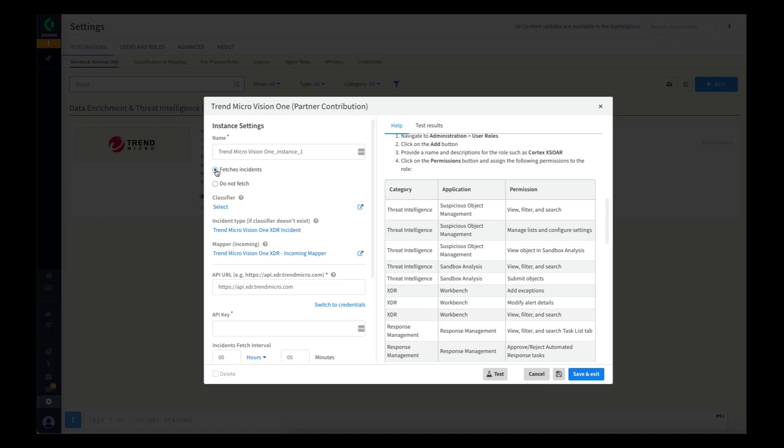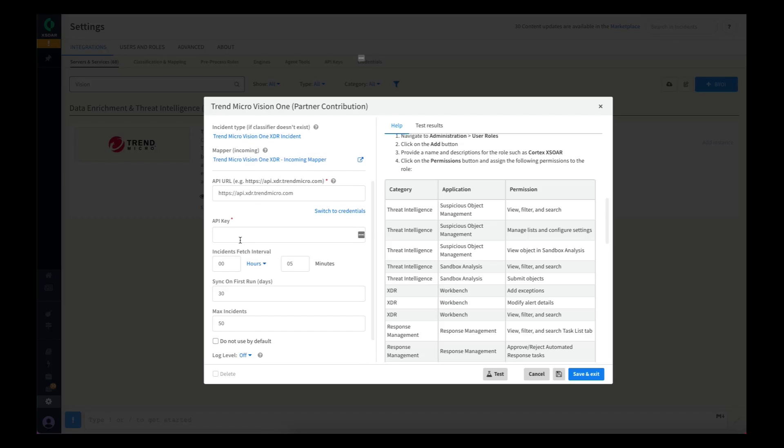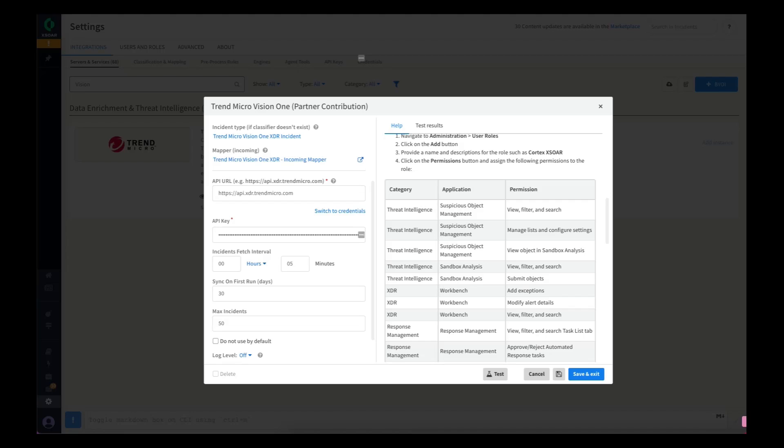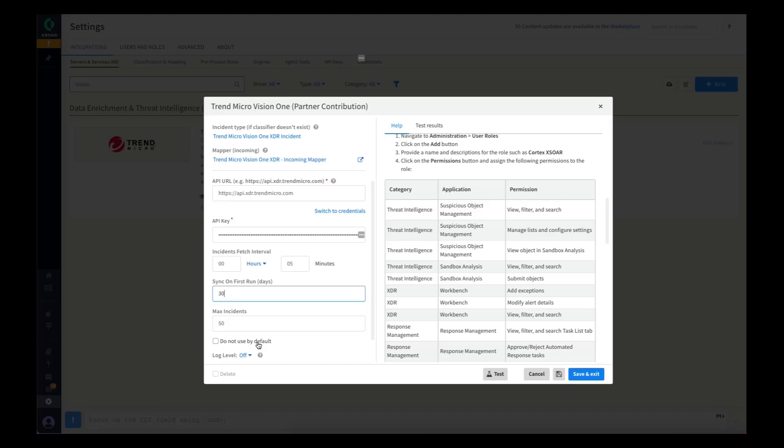This integration does fetch incidents, so we want to make sure we check that box when configuring. We will provide our API key we just retrieved from Vision One. There's a few settings here, such as how frequently do you want to look for new workbench alerts in Vision One and synchronize those—the default's five minutes. How far back do you want to go on your first synchronization? You may just want to go from this integration forward, or you may want to, in your first sync, go back 30 days and look at some workbench alerts you've had previously. Each interval it will fetch a maximum of 50 incidents.